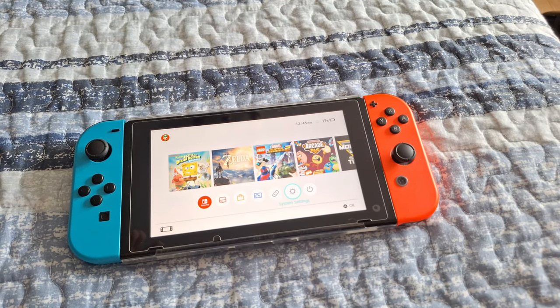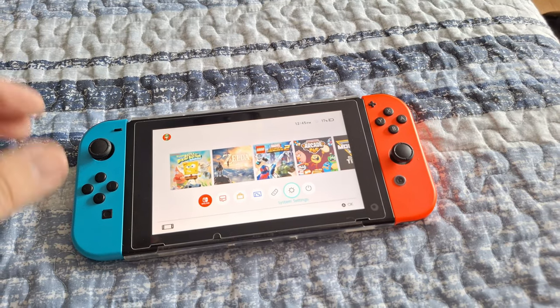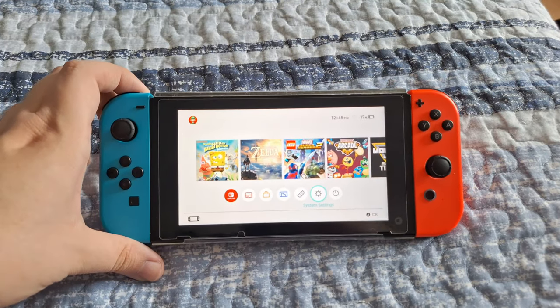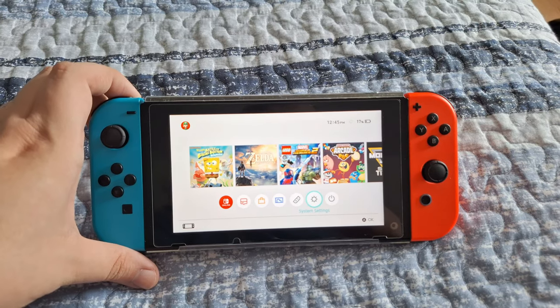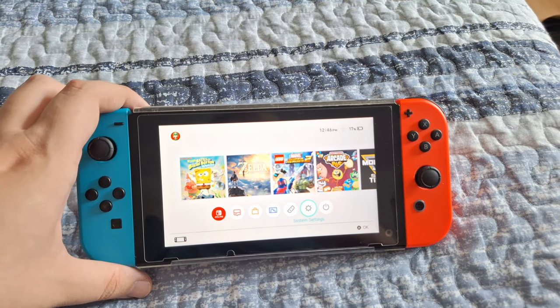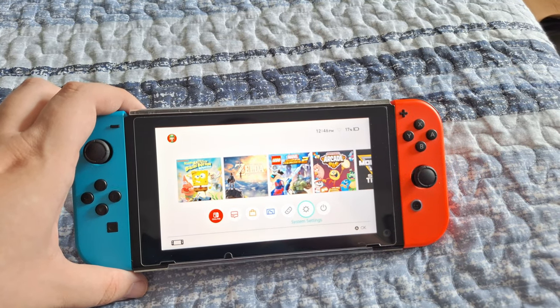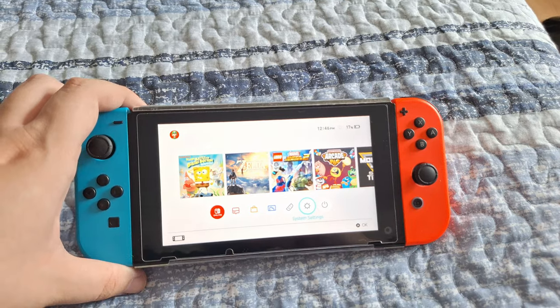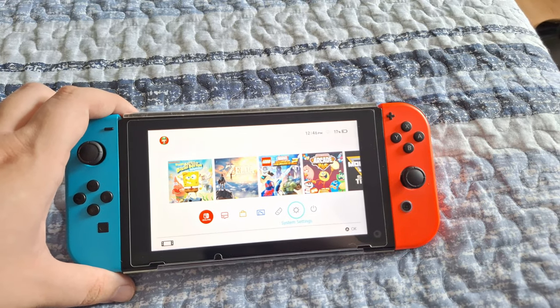What's up everyone, Takedown here. Welcome back to another video. Today I'm going to be showing you guys how to factory reset your Nintendo Switch. This is actually really easy to do and it's very similar to the Nintendo Switch Lite and the OLED as well.